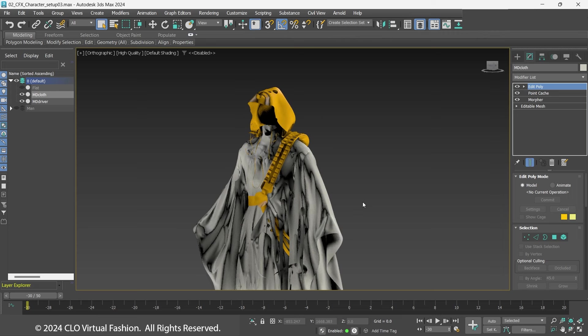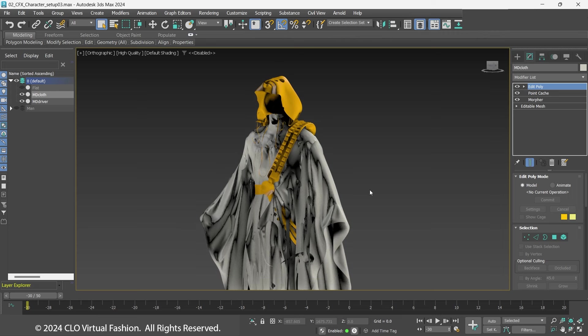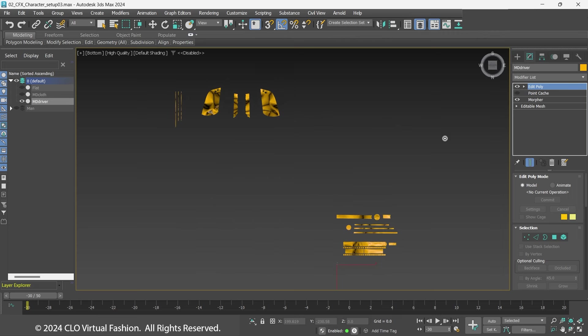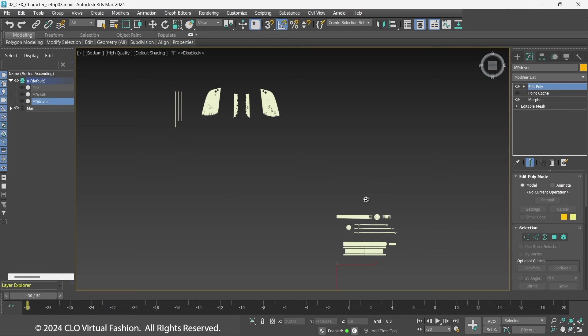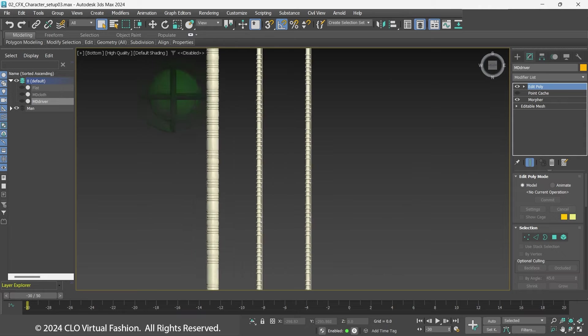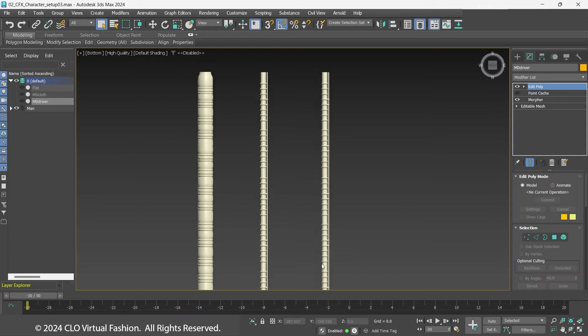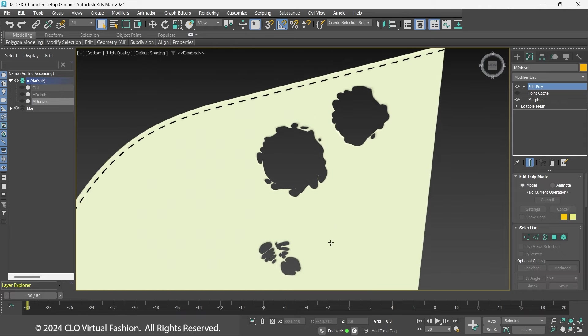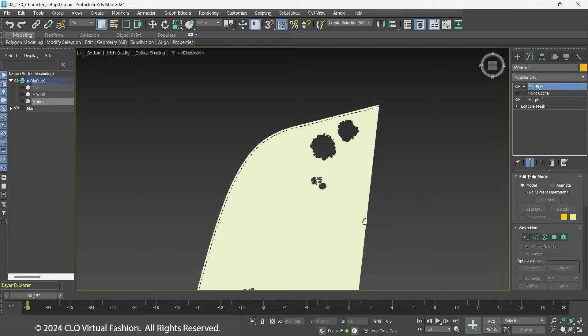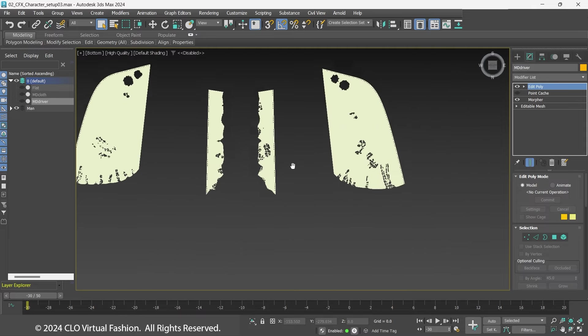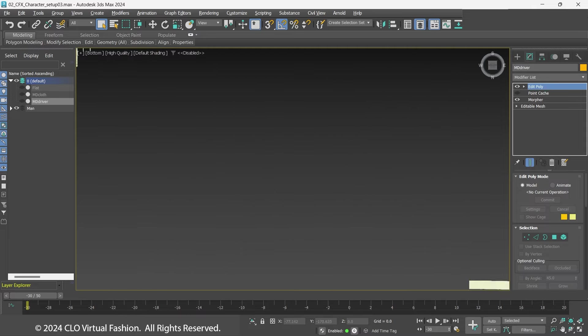The new belt, tubes, and hood can now be built right on top of the flattened MDDriver. This makes wrapping the new geometry to the MDDriver easy. Here is the tubes, hood, and belts that the MDDriver will control or drive.